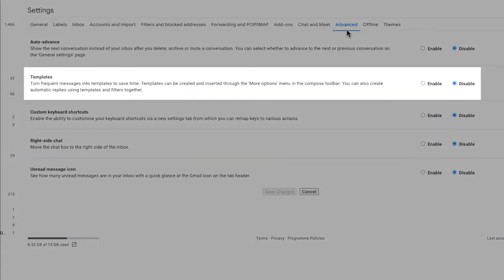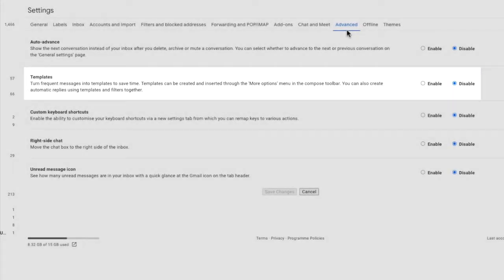The one we want to focus on today is templates. Until pretty recently, this feature was called canned responses but was renamed when it was moved out of Google Labs and into Gmail's core settings.